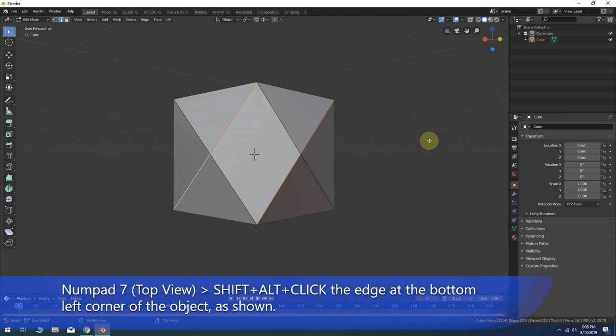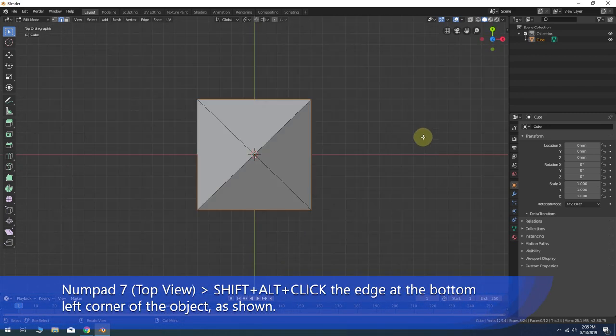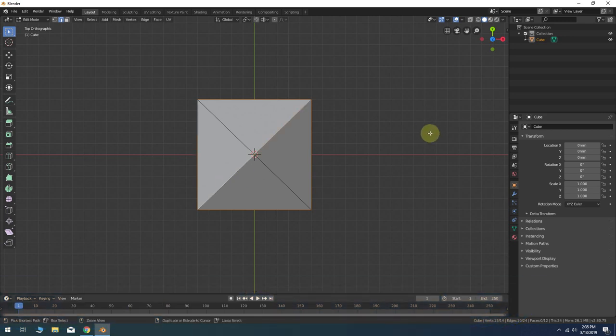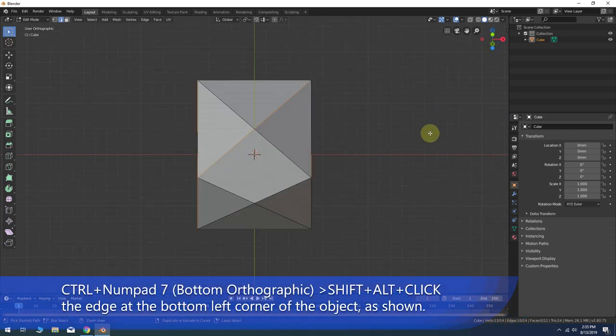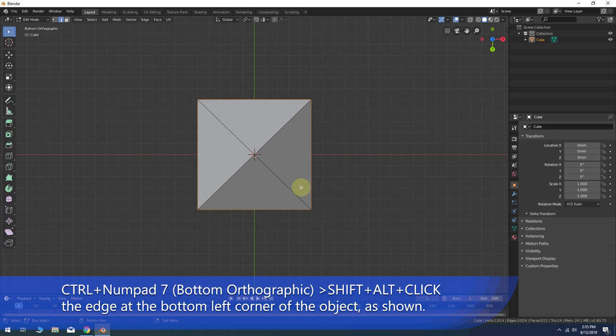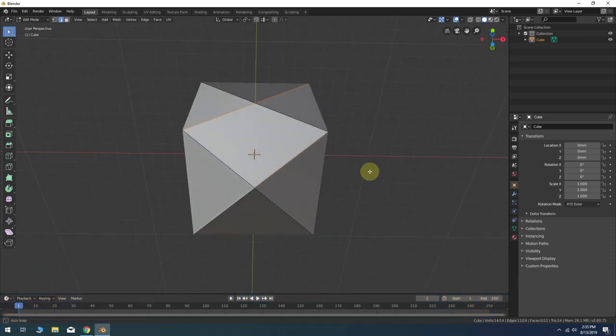Press 7 on your number pad for the top view. Select the edge in the same direction as before holding Shift and Alt while you click. Hold Ctrl while you press 7 on the number pad again. This will bring up the bottom view. Repeat the same edge selection as before in the same direction.